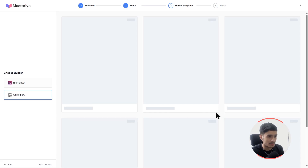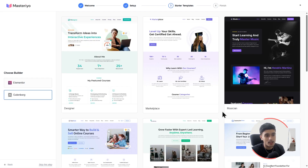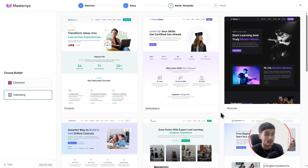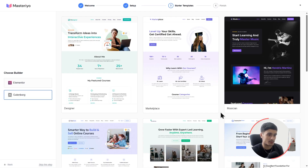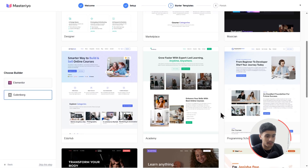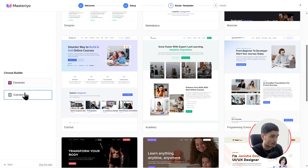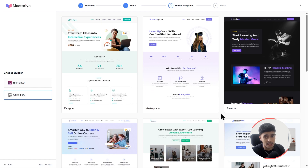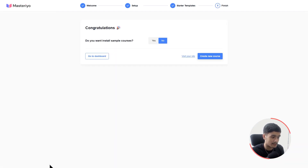Let's click Next. Now, if you are creating a site from scratch, this section will be very helpful. This is their starter template section — you can import any one of these templates and make changes. They have support for Gutenberg as well as Elementor. If you already have a website design ready, you can simply skip this step.